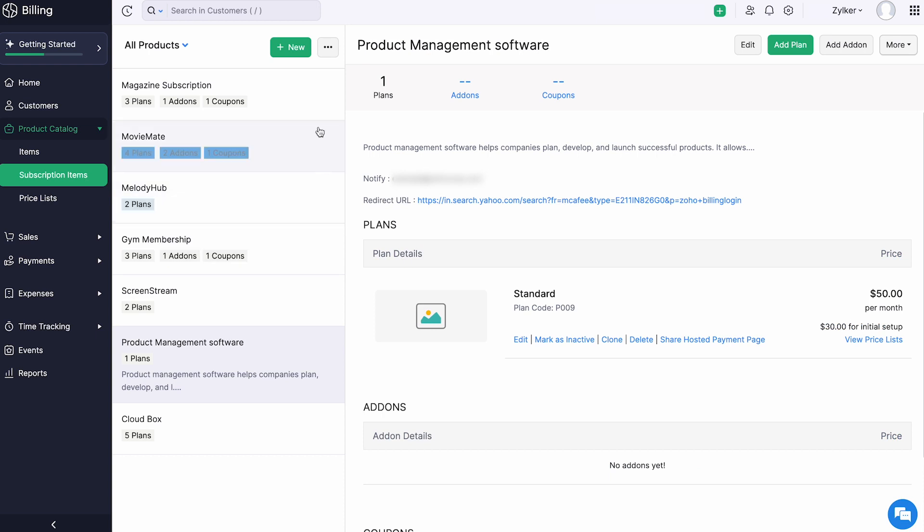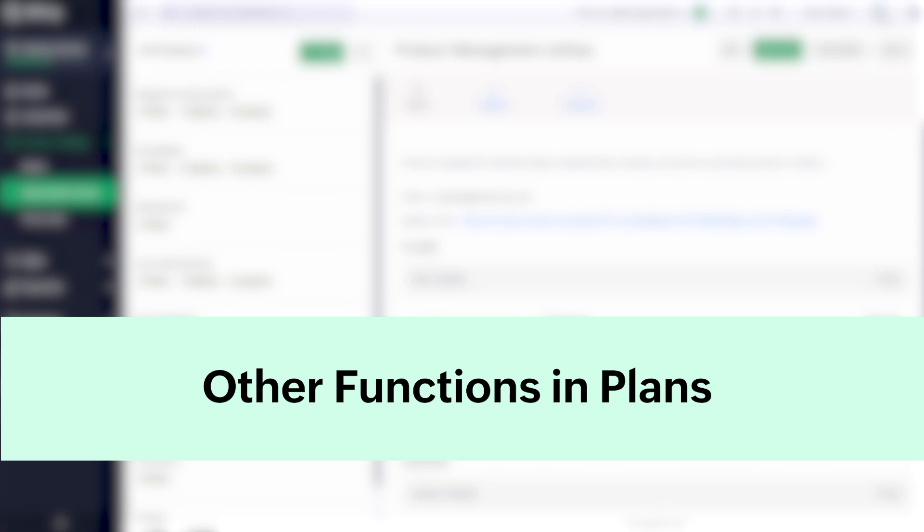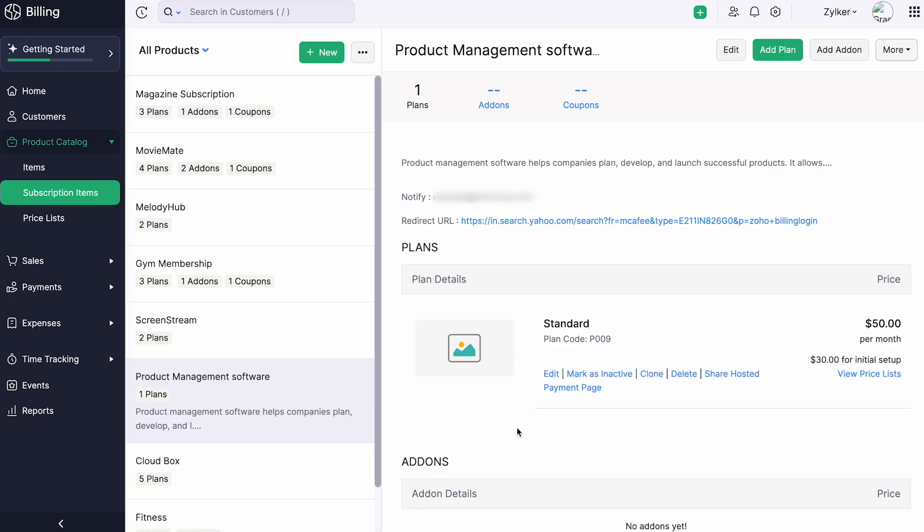Similarly, you can also export your plans from Zoho Billing by clicking export plans. You can also upload images for your plan, edit, mark it inactive, or delete the plan.